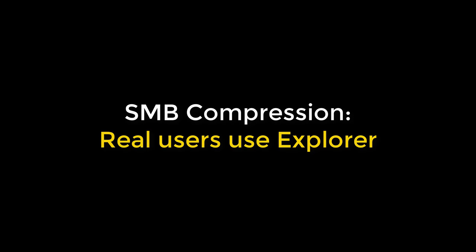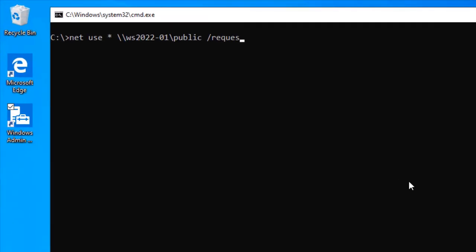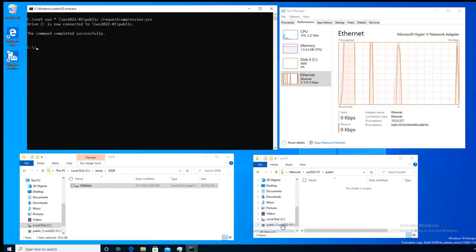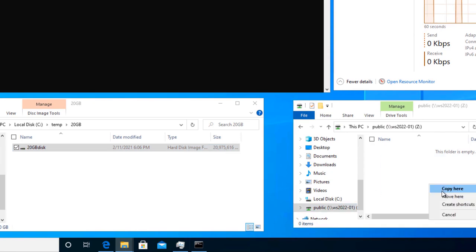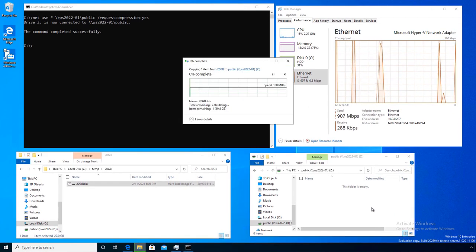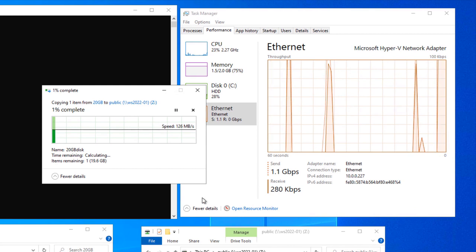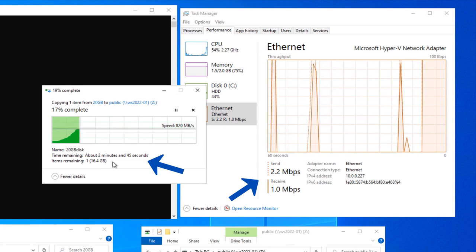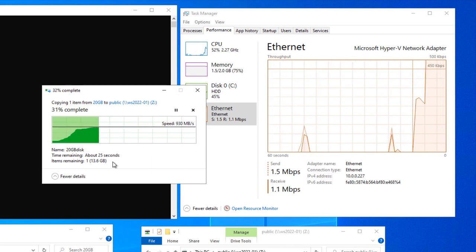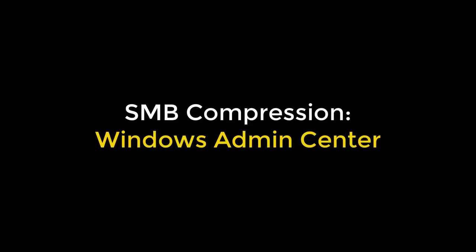That's command-line copying, which is great for admins, but what about end users using Explorer? If I map them a drive using their login script with request compression enabled, whenever they copy files to that share we try to use compression. Here I've done it — I took that same 20 gig file and it's going fast again. Notice I didn't use Robocopy at all.